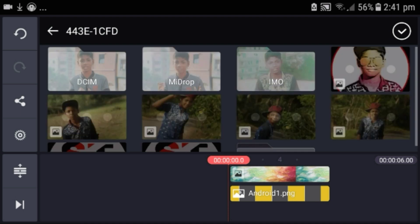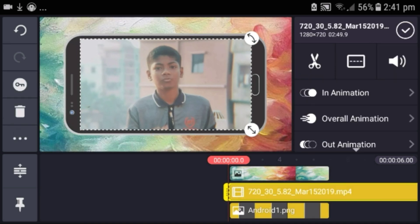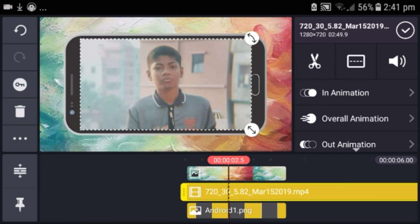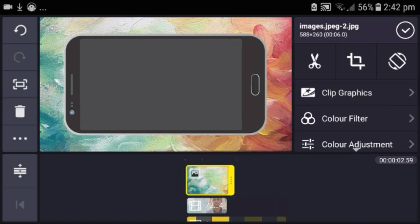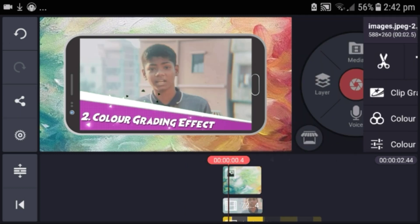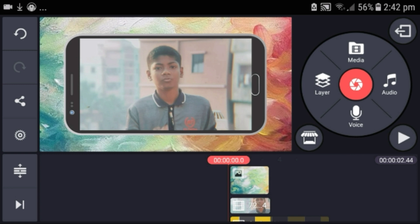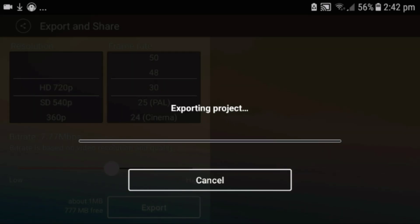I will start with my channel and show you the video, then click the share button and then click the export button. We are going to make a photo film and make it a lot better in this video.